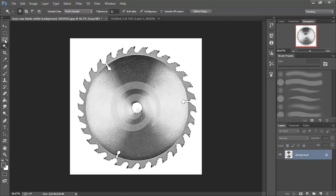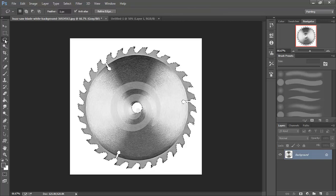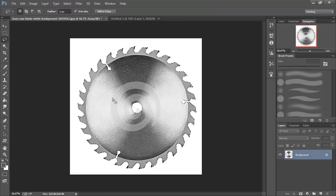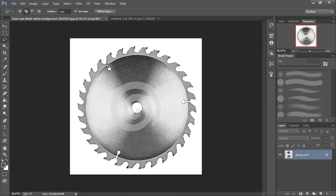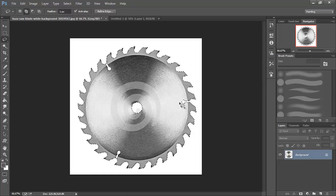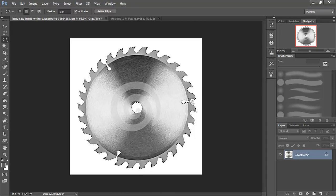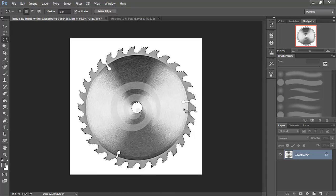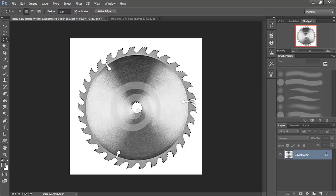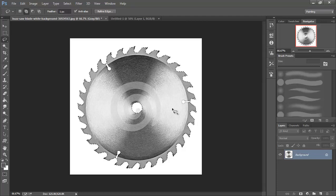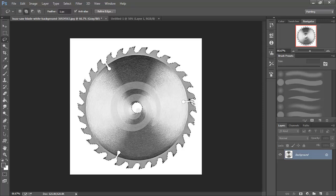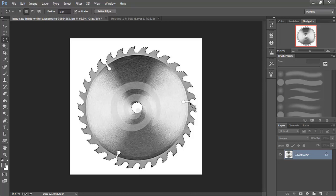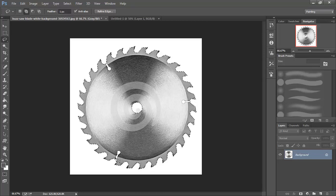I'm going to go to this lasso tool and I'm going to hold down shift to add the selection and I'm going to get rid of these insets. Just because they may be there on this real saw blade but I think they're distracting for our final bit. And you might have to do this a couple times to get it exactly the way you want it.